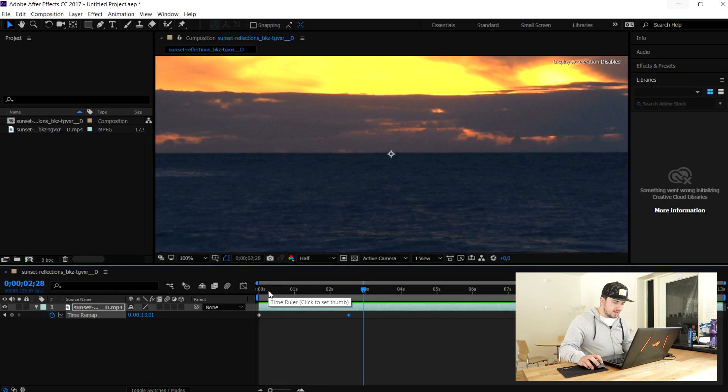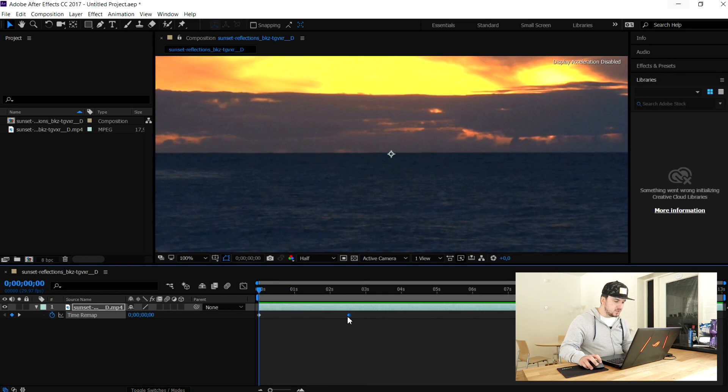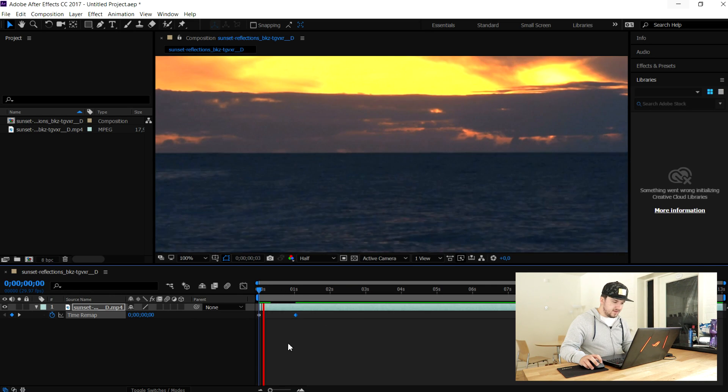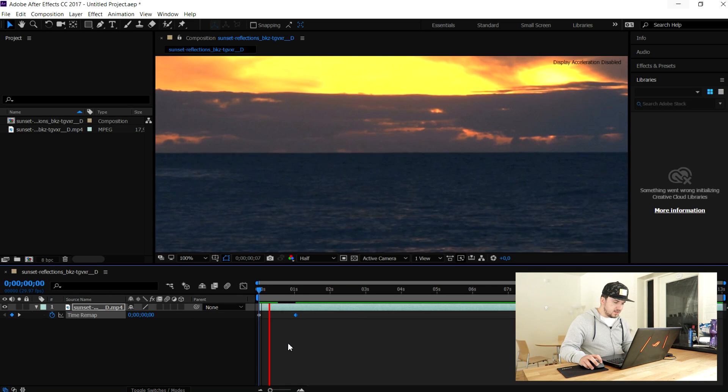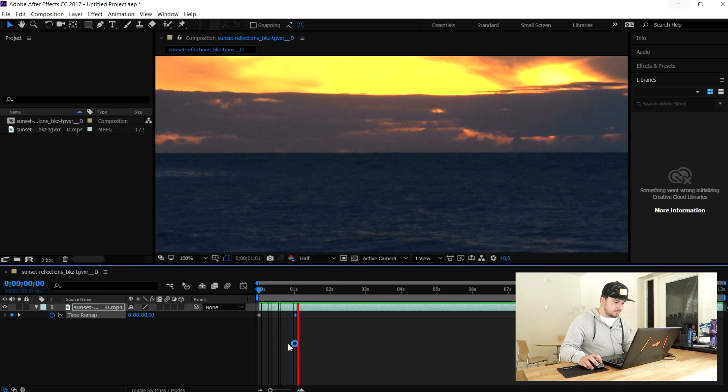You just want to mess around with this keyframe. If I bring it even closer, it's going to look way faster. This is how you create a proper time-lapse in After Effects using stock footage from Videoblocks.com. Make sure to check out the description for the link to the free trial — and that's basically it.